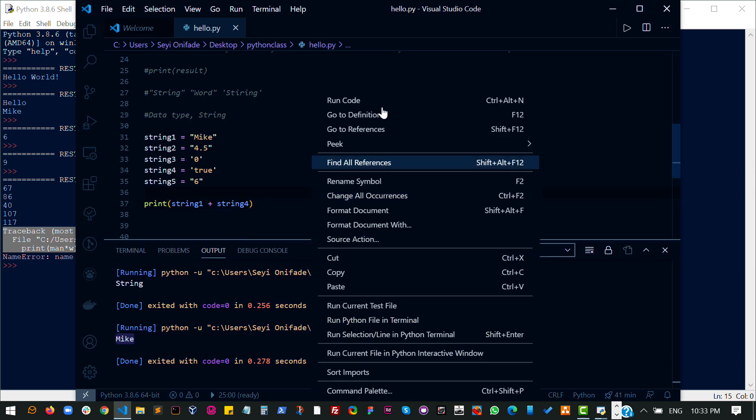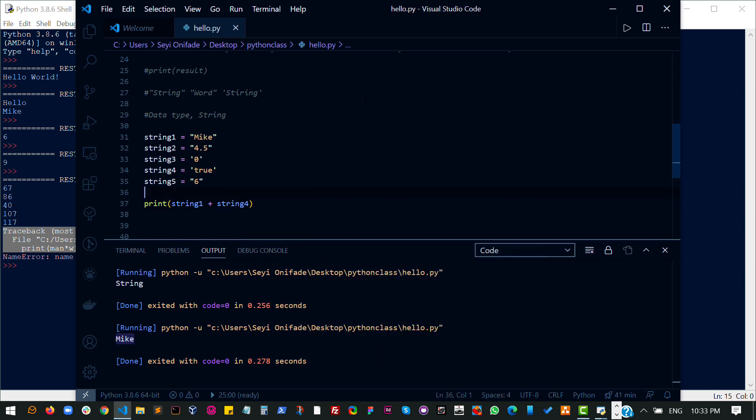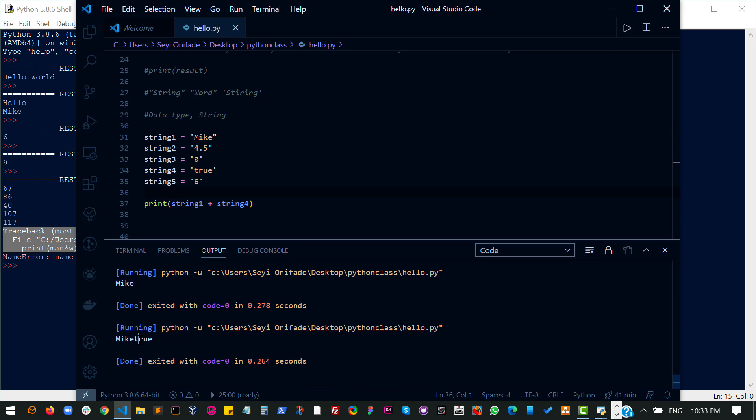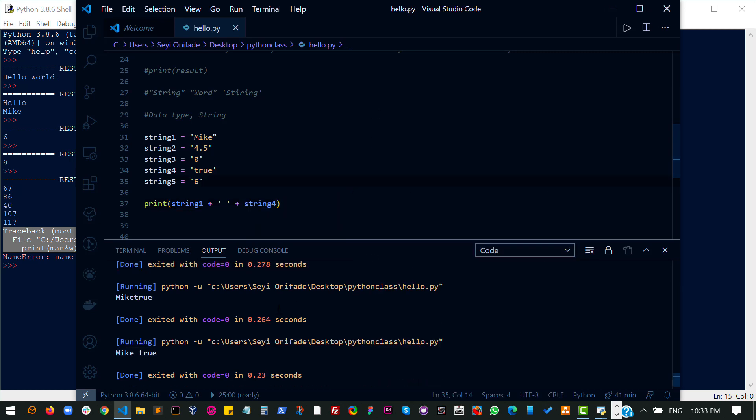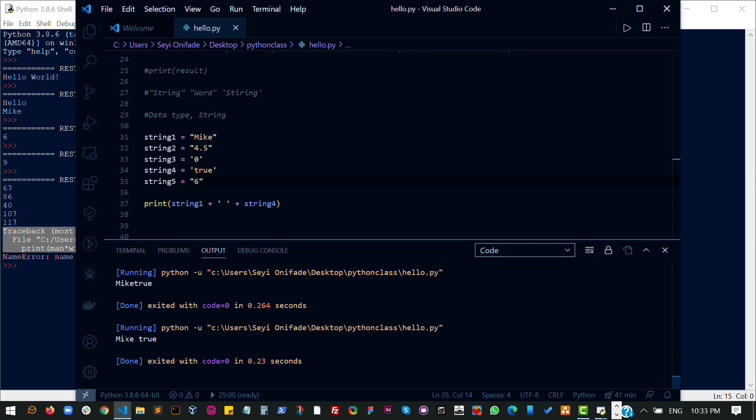I'll run this code and see what happens. And I get Mike true. That's because there is no space in between. So let's add some space. I can do this. I run this code again. And as you can see, it's Mike true.